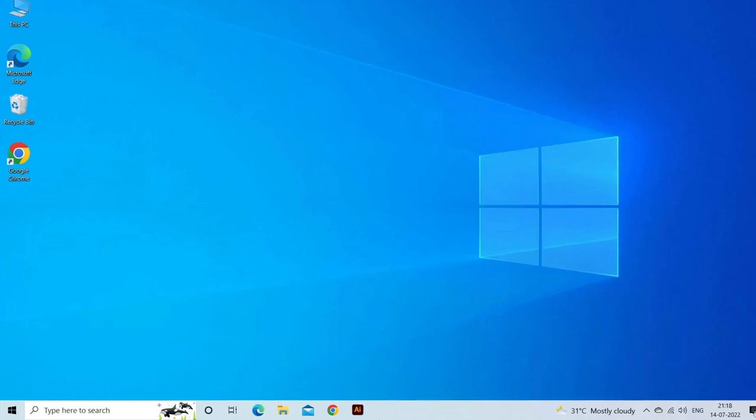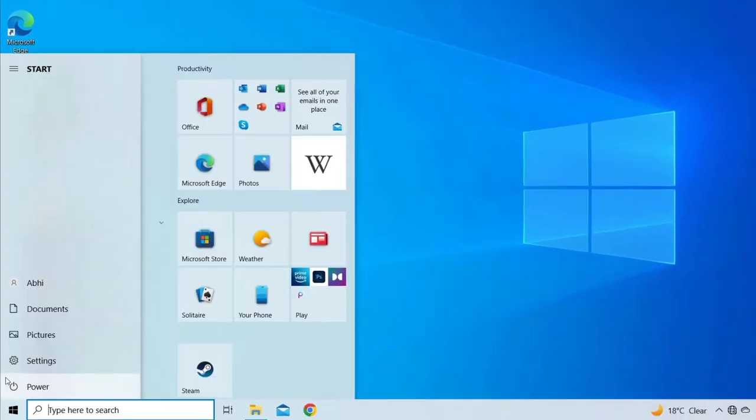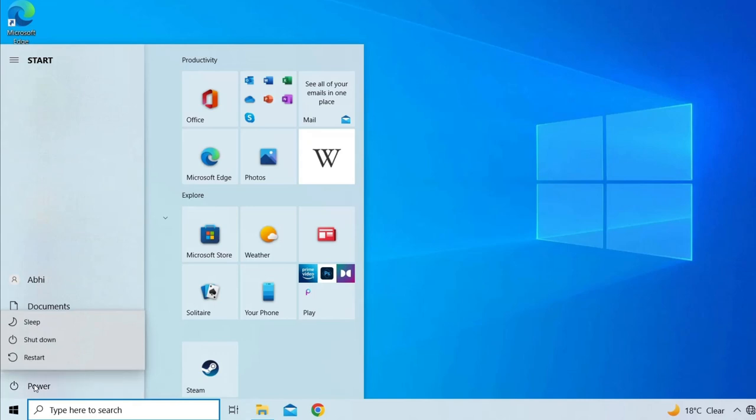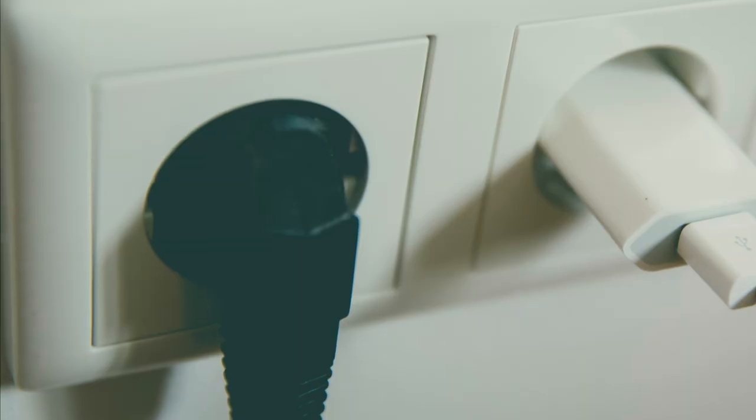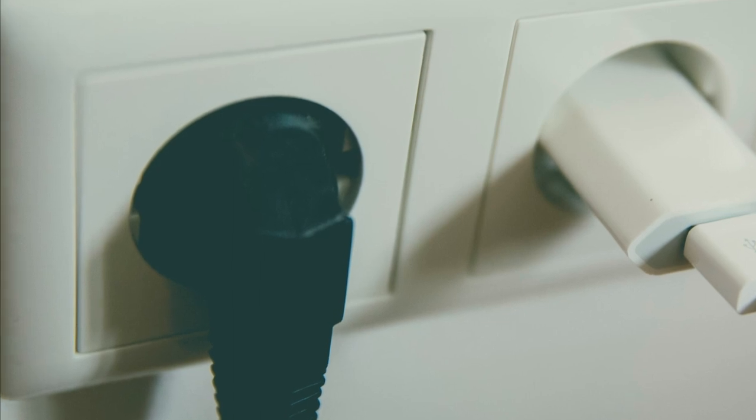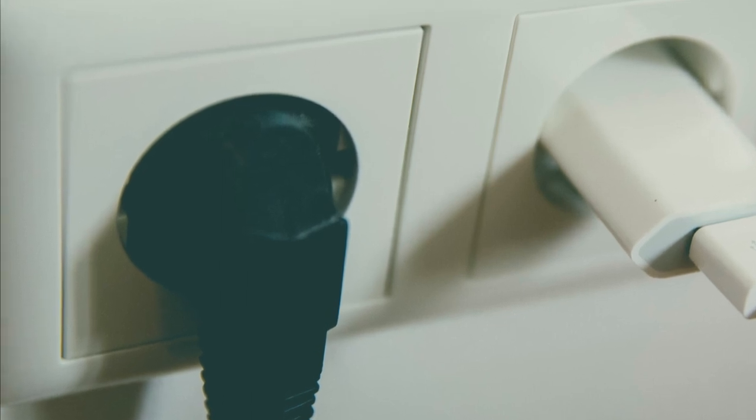Also check for the USB port or loose cable connection. Use another port or cable to fix the problem in case of damaged port or loose connection.